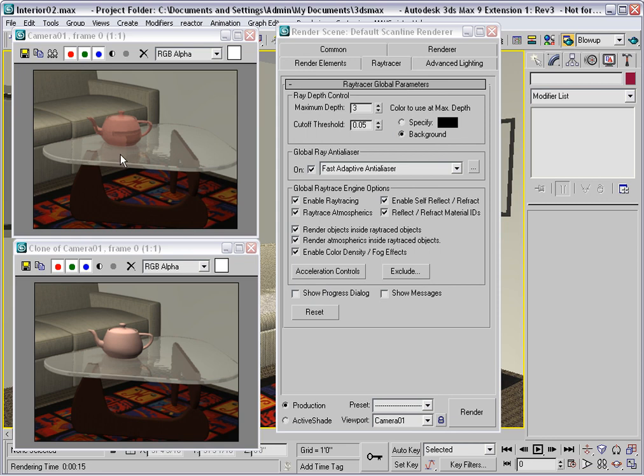Now it's always a good idea to go ahead and do a blow up test render like this to optimize your maximum depth parameter before you go ahead and render the entire view at maximum resolution.